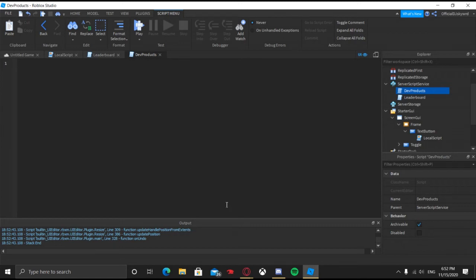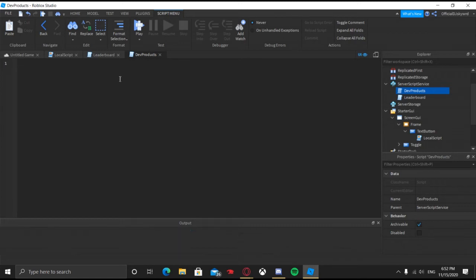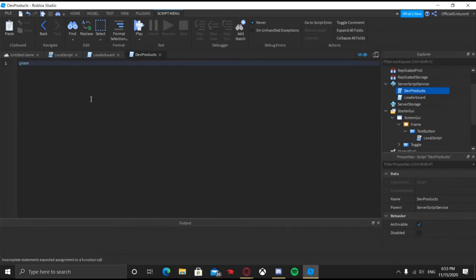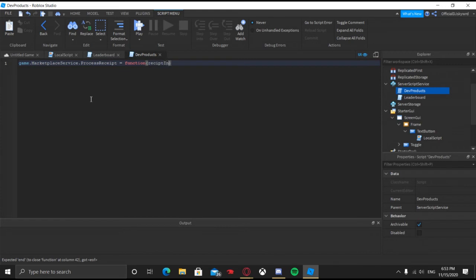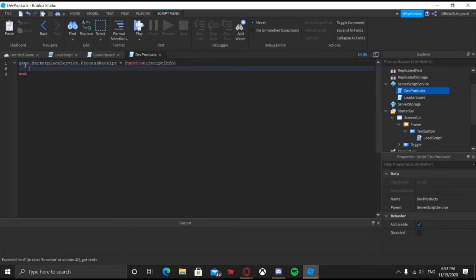Now what we're going to do inside this script is go ahead and clear the output. Inside the script, we are going to put: game.MarketplaceService.ProcessReceipt = function(receiptInfo). Now it should look like that structure.